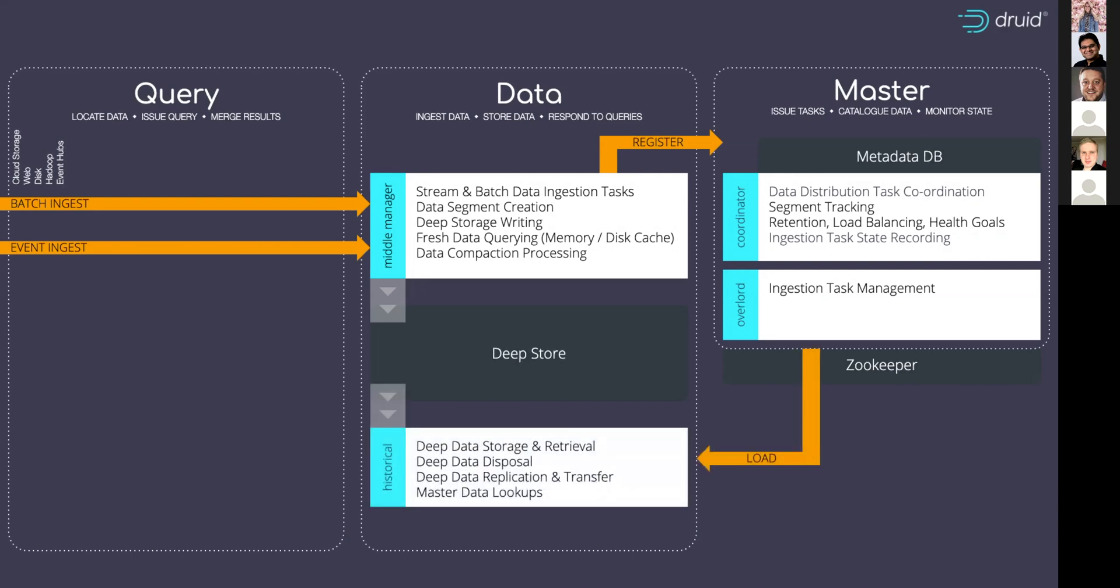The master processes then have heard that there's some new data available, and it will load those into the second type of data process called the historical. And the historical is then responsible for loading those segments from the deep storage onto its own local storage.